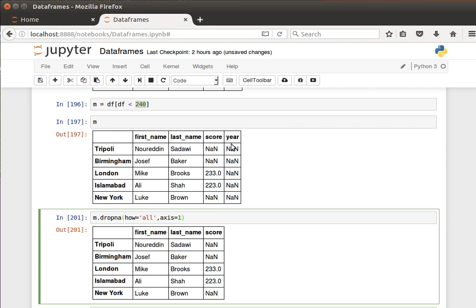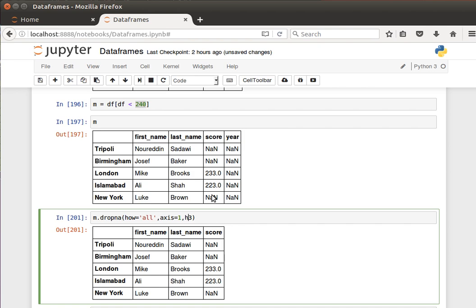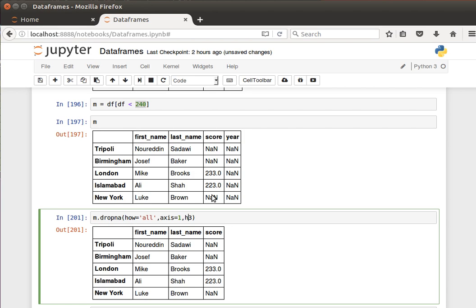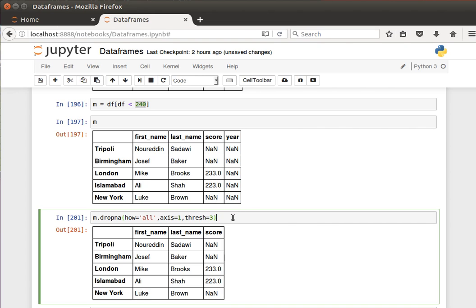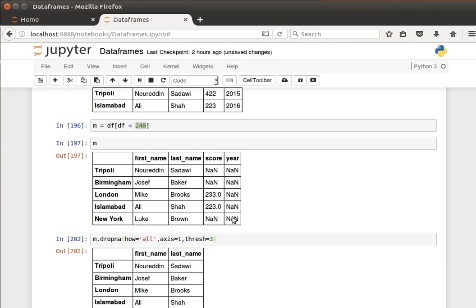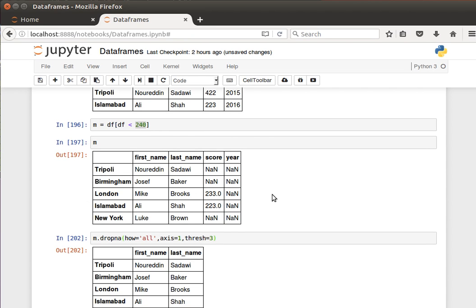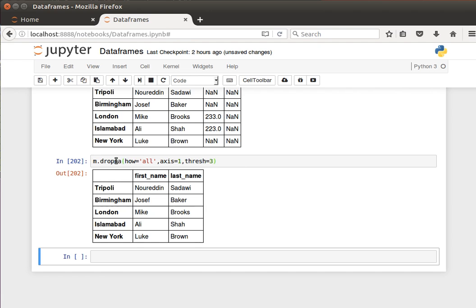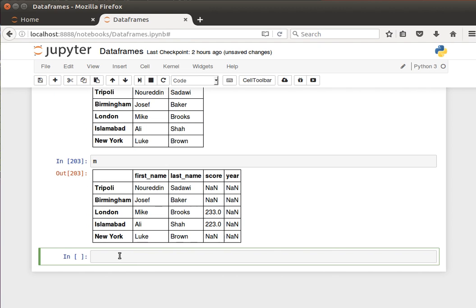So if I say, for example, drop any columns where we have - this is completely missing, this has three - so I can say threshold equals three. Drop if it has three or more missing values, and notice we now lose the column score.